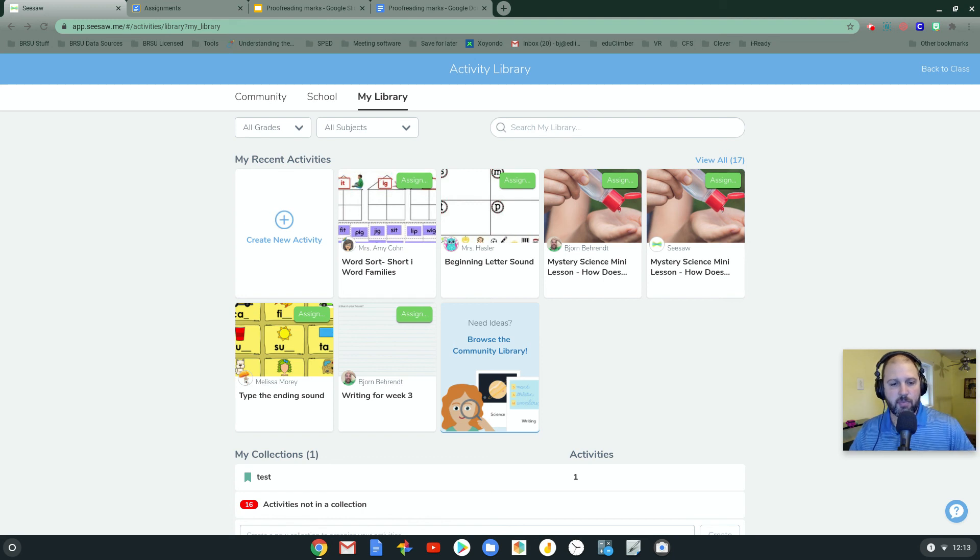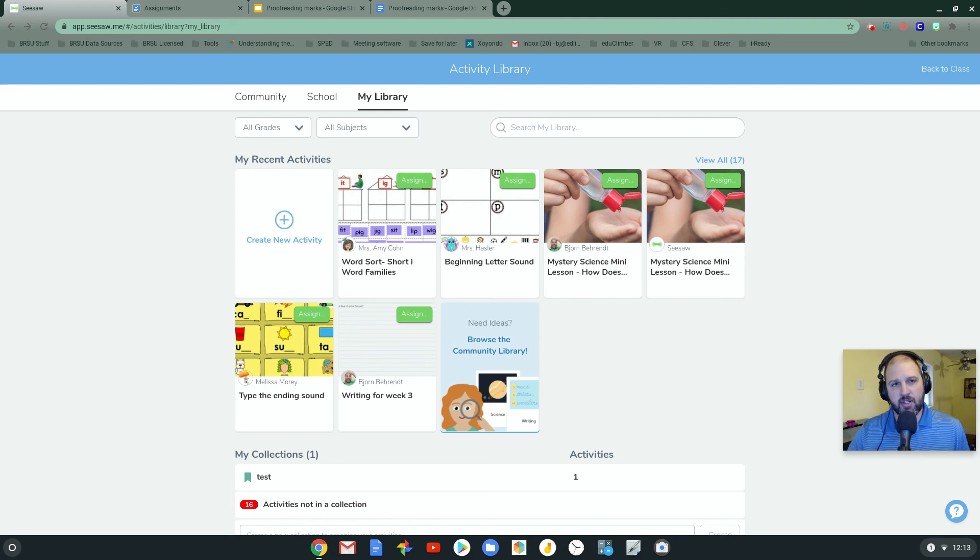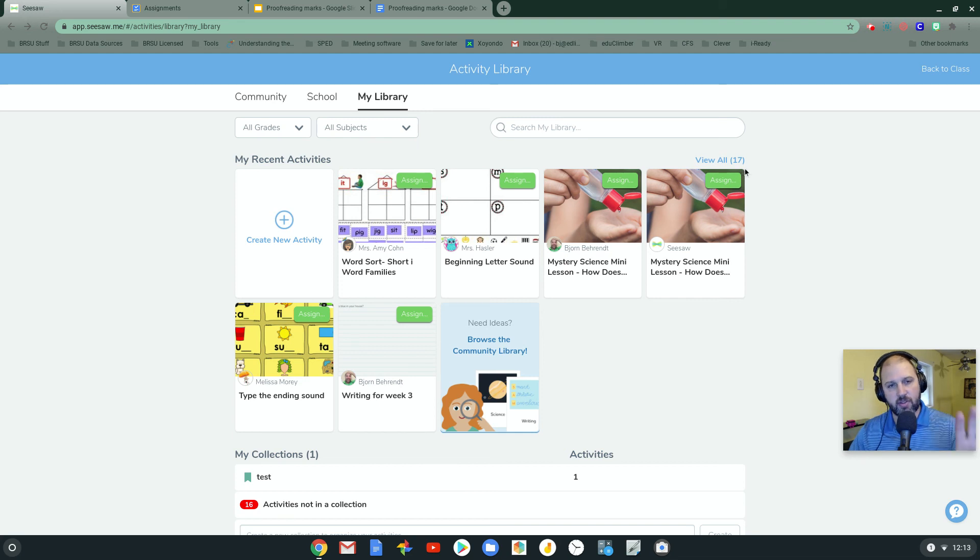Hey, everybody. My name is Bjorn Behrendt, and in this video, I'm going to show you two ways that you can use Google Docs with Seesaw.